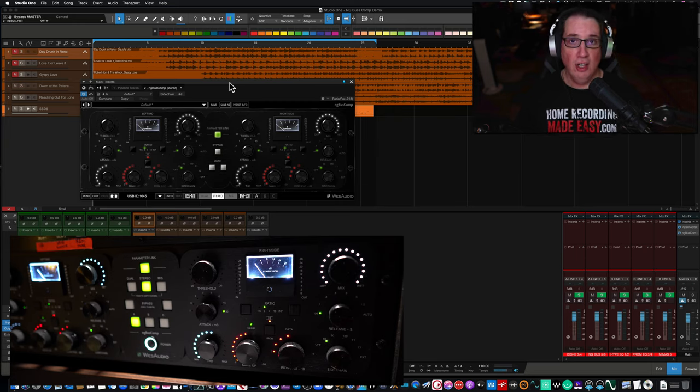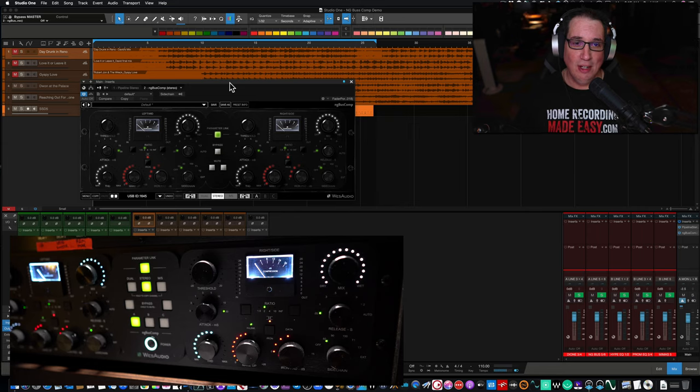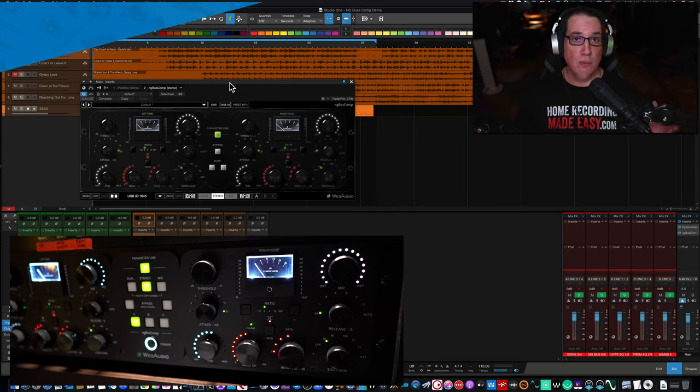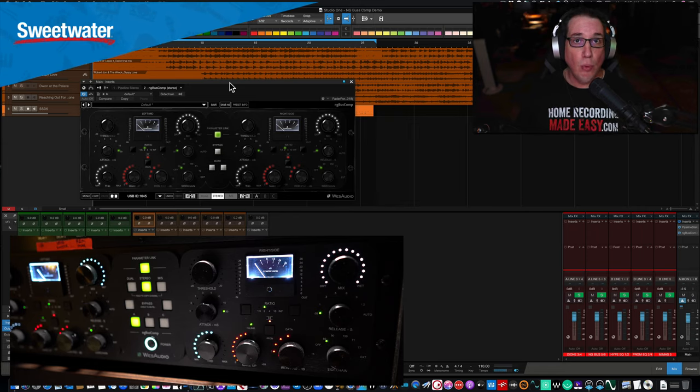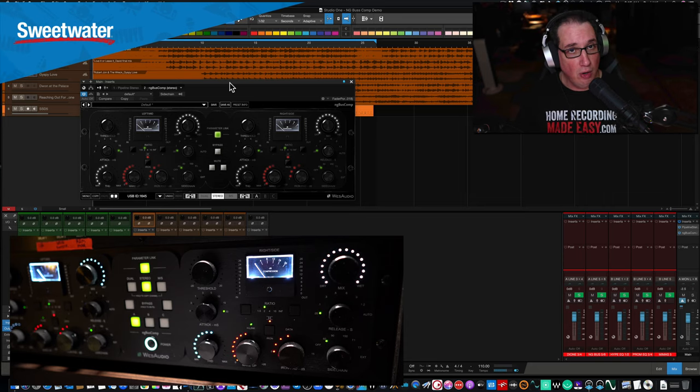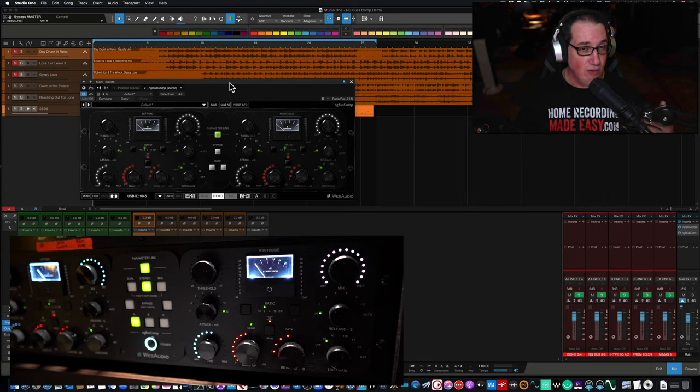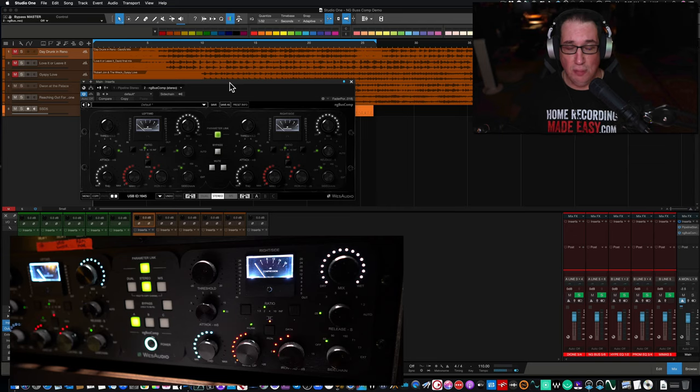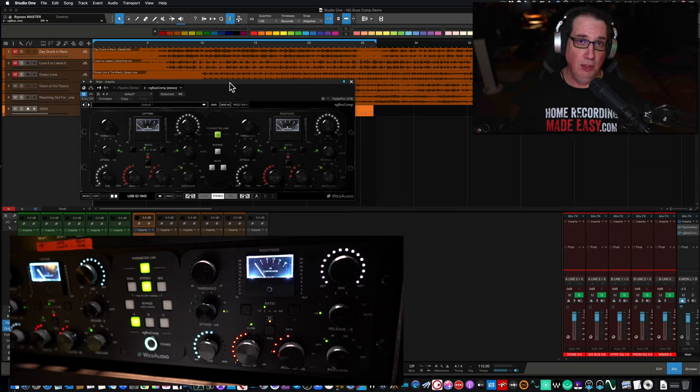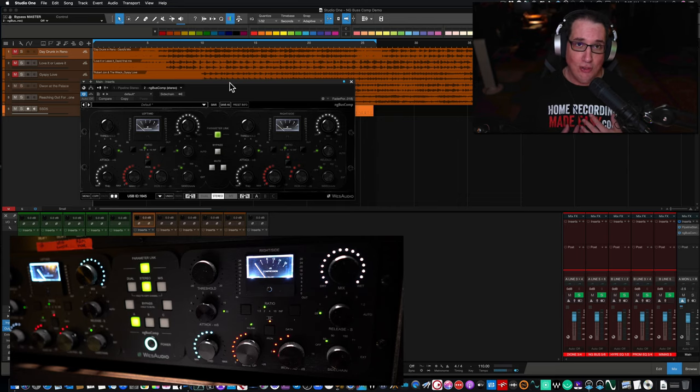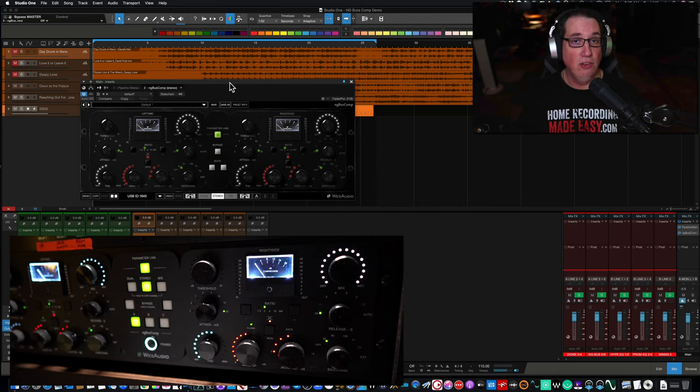Before we get started, full disclosure, I'm working with Sweetwater here, my good friends at Sweetwater to bring you this video. If you want to learn more about the NG Bus Compressor by Wes Audio, the links will be in the description box below. And again, full disclosure, that is an affiliate link. So if you purchase the NG Bus Compressor or anything else at Sweetwater.com using those affiliate links, I do get a small commission, but you don't pay anymore for the product.